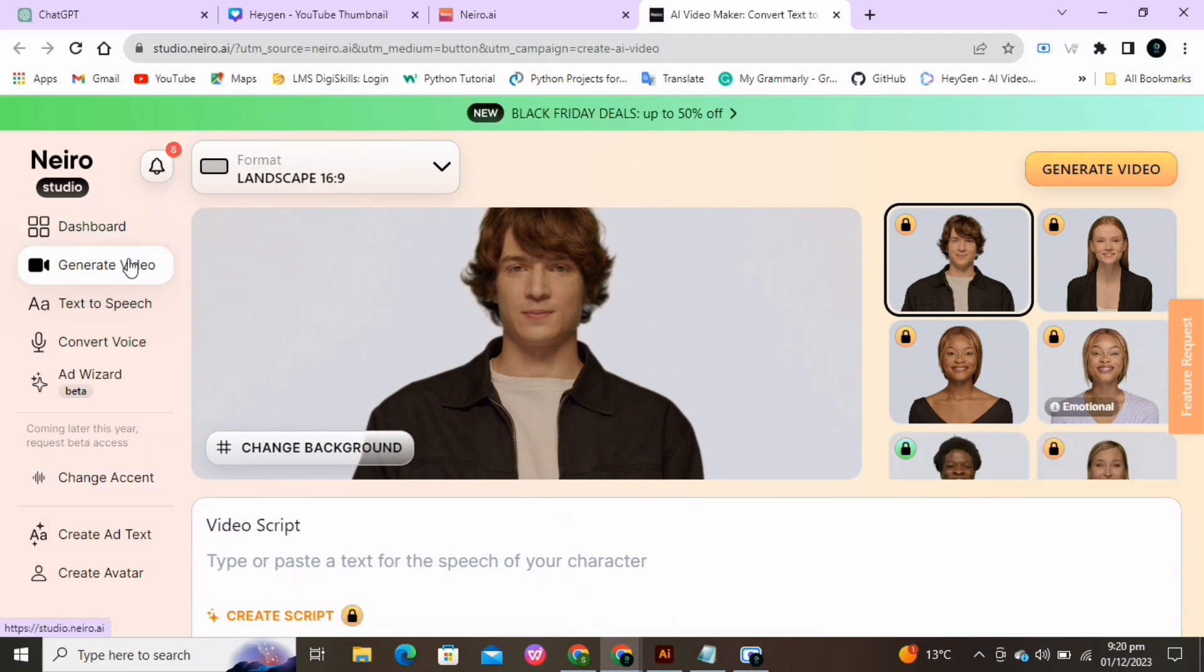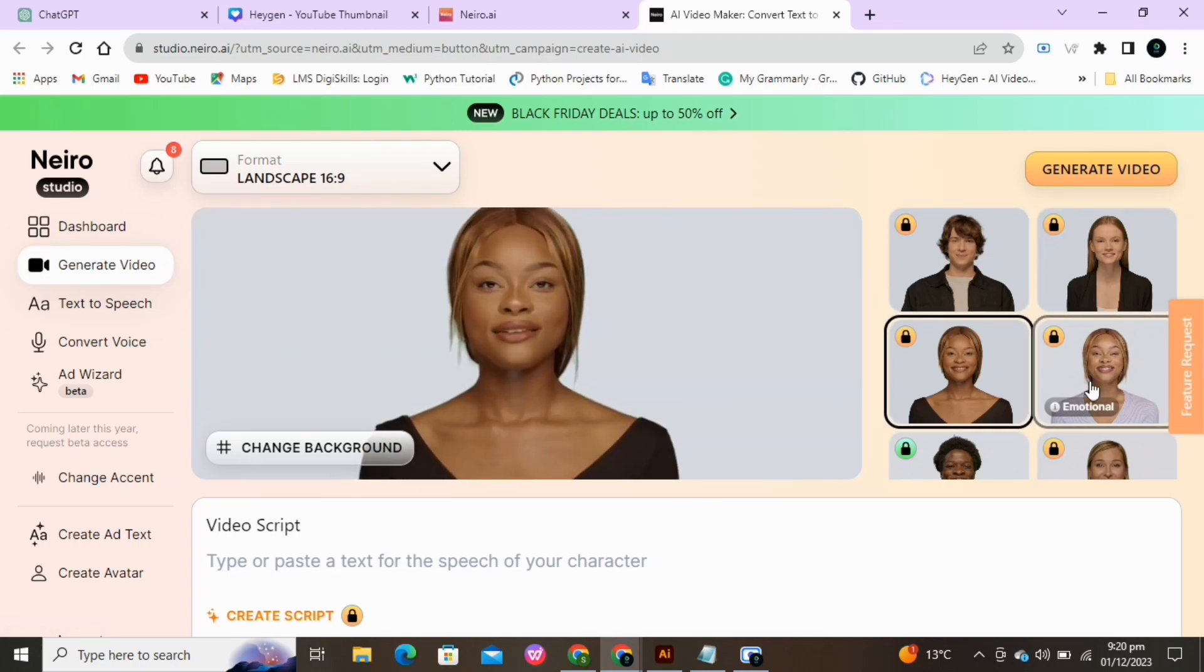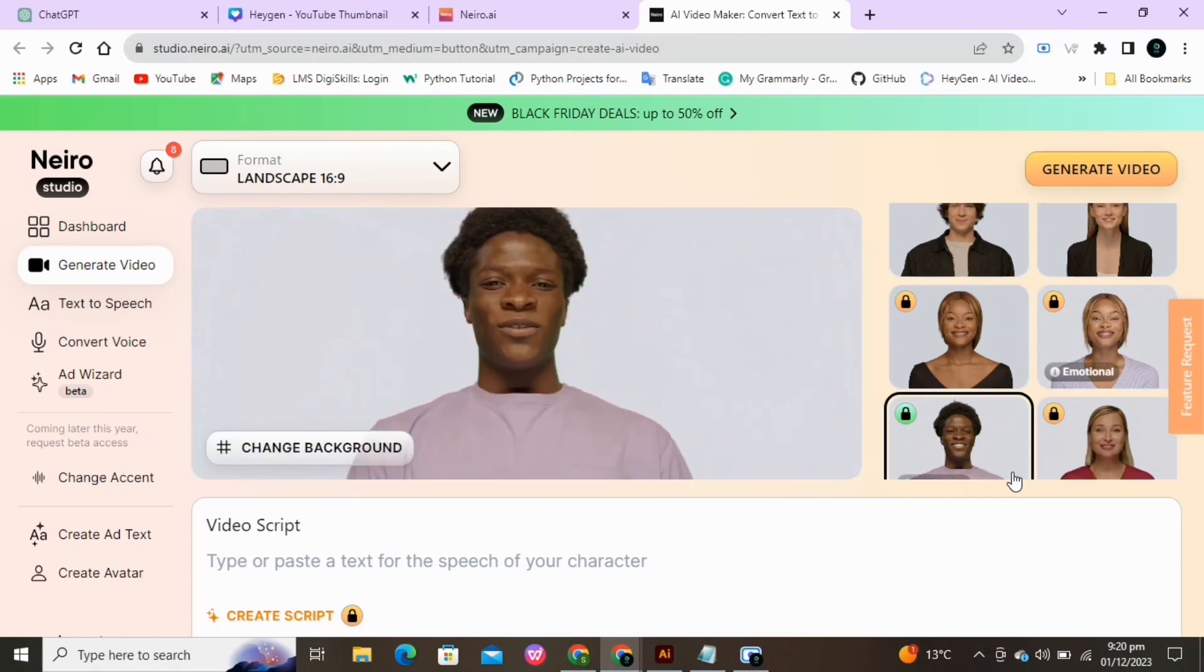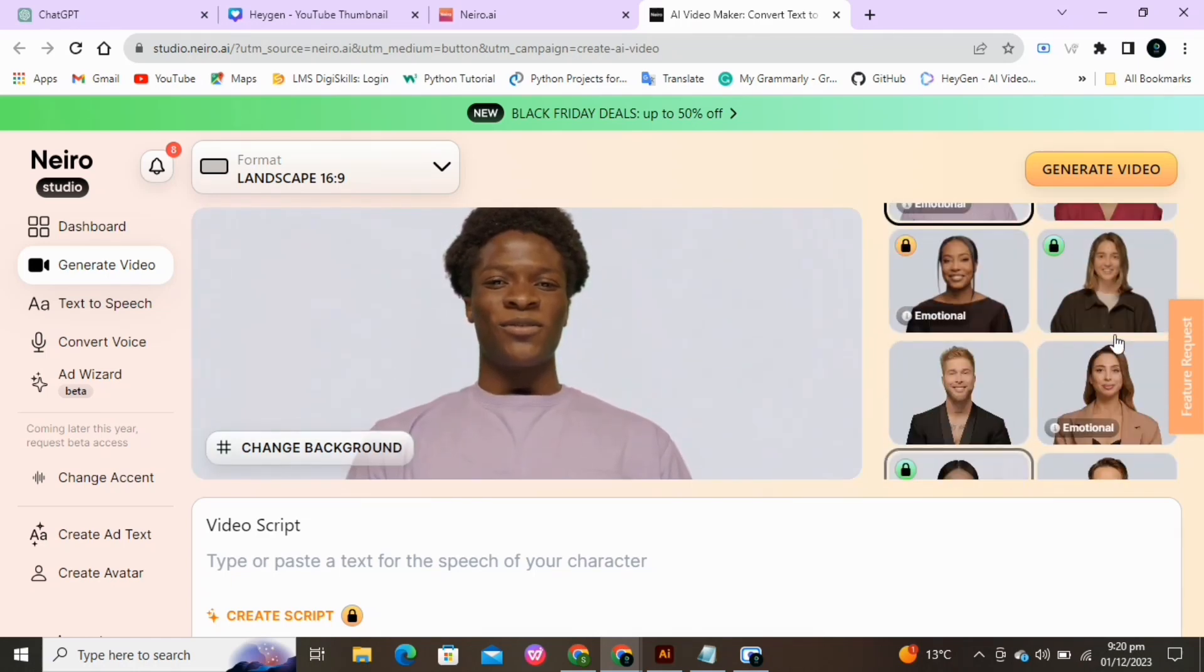Most of them are locked, only a few are available for free. Select a free avatar from here. You can preview them. Now we will use it to make a short video.